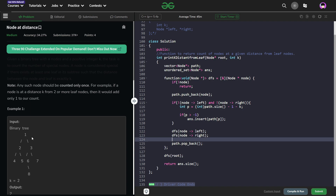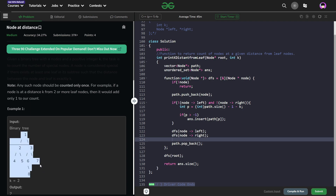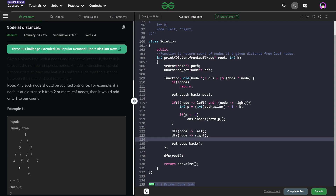The problem basically says that in a binary tree we have to figure out the number of special nodes. A special node is a node from which there exists at least one leaf node whose distance is exactly k. For example, if we consider node 1 and the value of k is 2, the leaf nodes reachable from node 1 are 4, 5, 8, and 7. Out of these, 4, 5, and 7 are leaf nodes present at a distance of exactly 2, which is k.